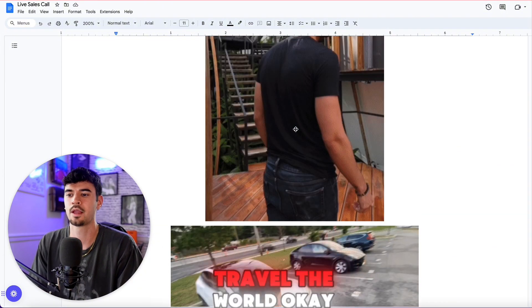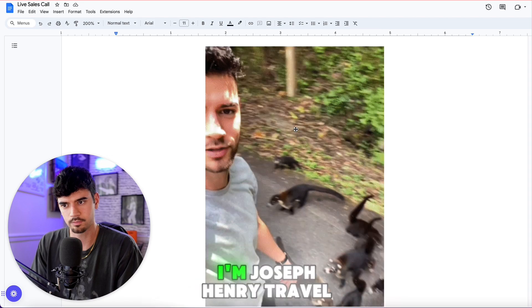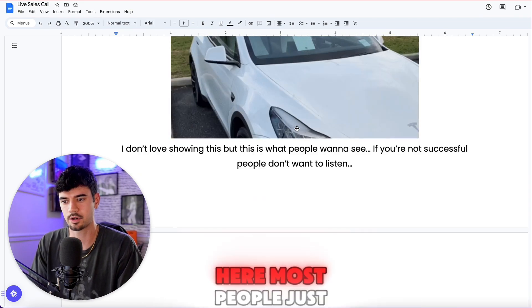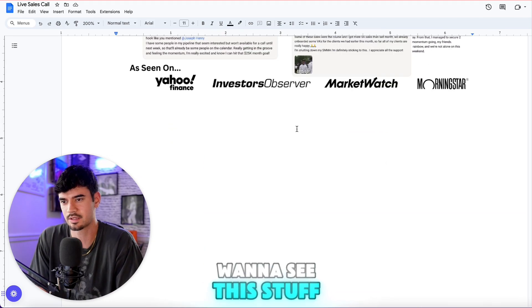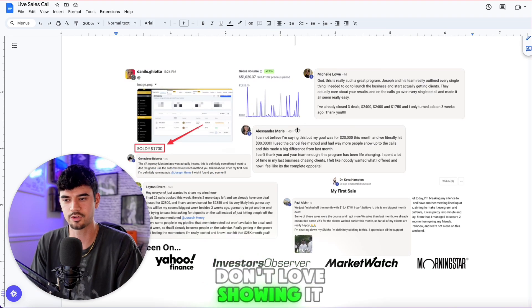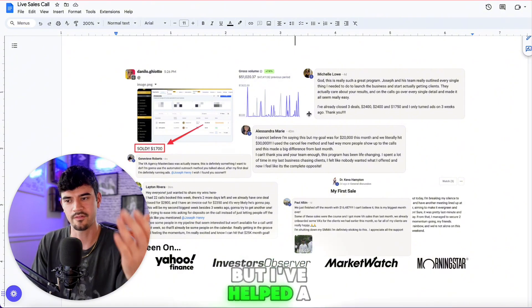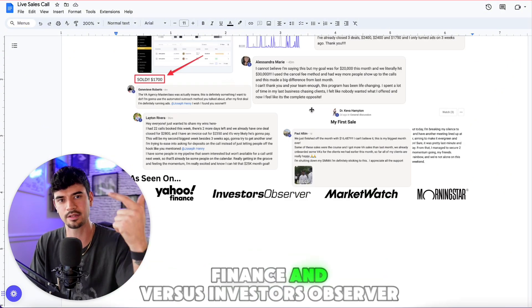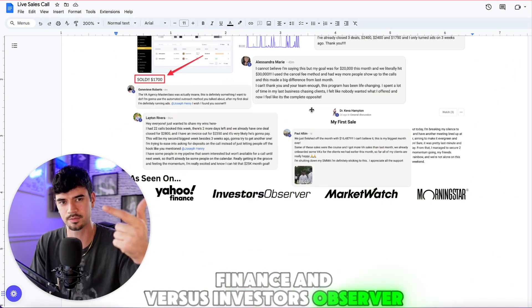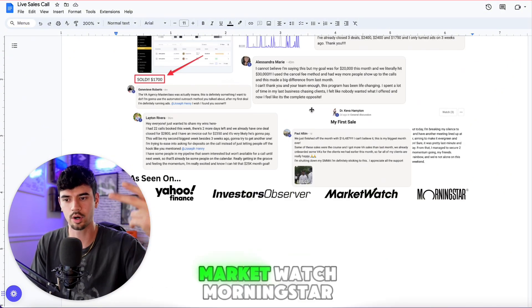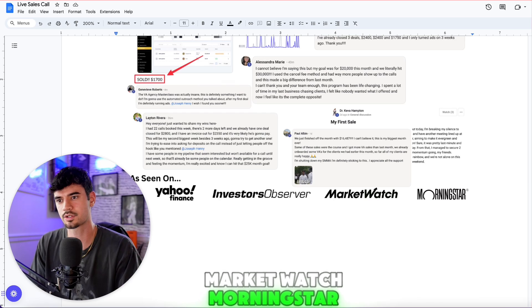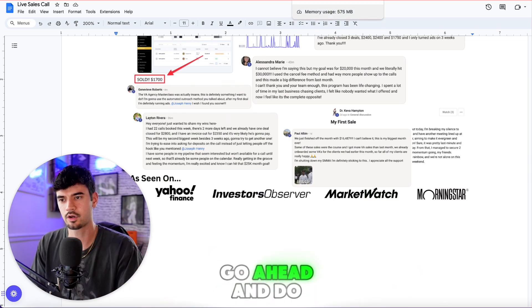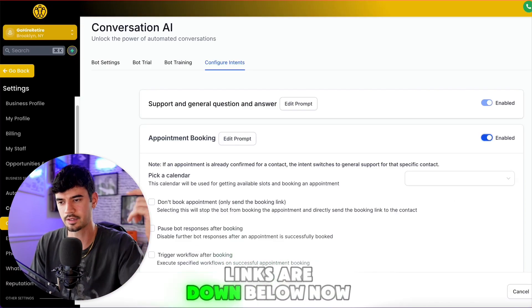Who am I? I'm Joseph Henry — I travel the world, got my dream car. I've helped a lot of people make tens of thousands of dollars and have been featured on Yahoo Finance, Investors Observer, Market Watch, and Morningstar. If you want to join the group and get all this free stuff, links are down below.